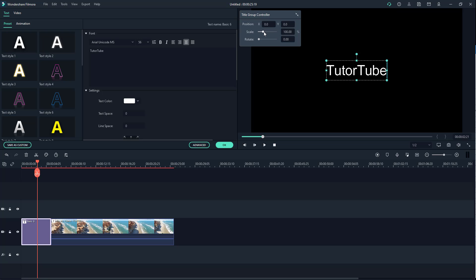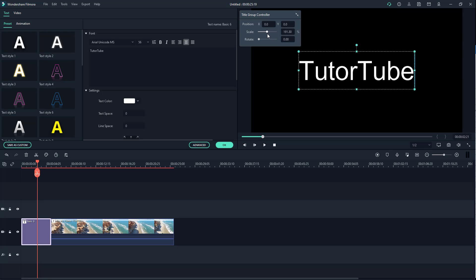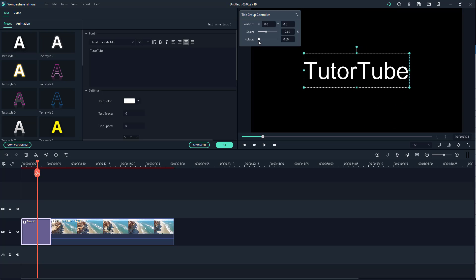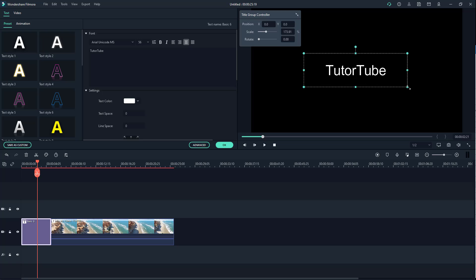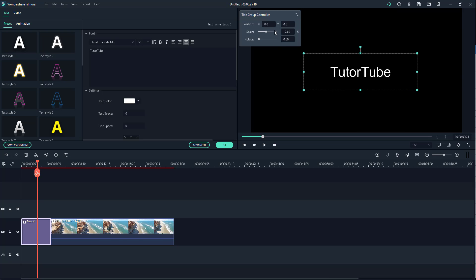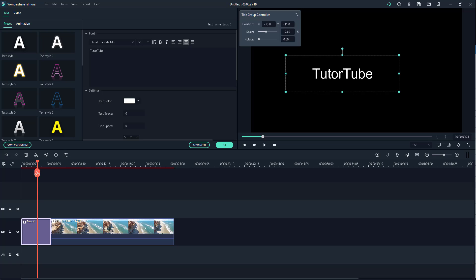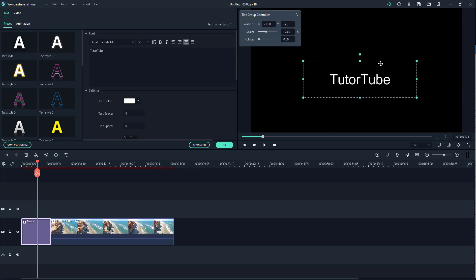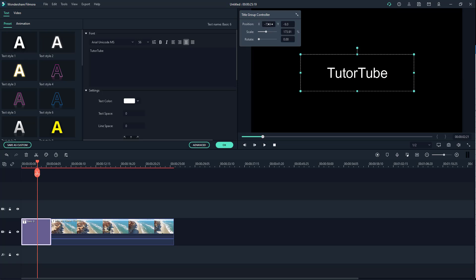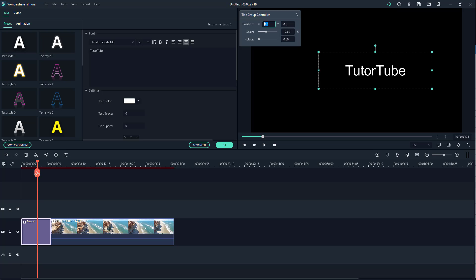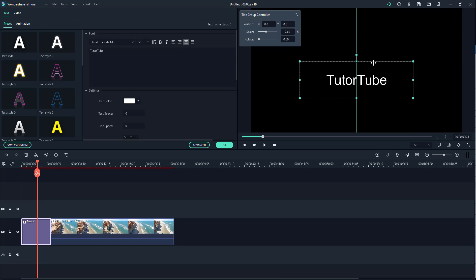You can scale the text right here, rotate it around using these handles, or resize it as well. You can change the position by clicking and dragging the handles, or you can enter the position values manually — for example, typing in zero zero to reset it back to center position.